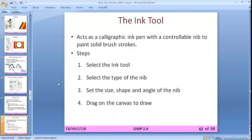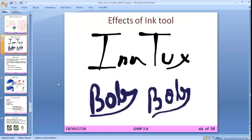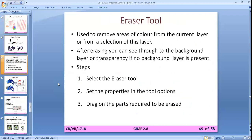The ink tool is also a type of pencil tool used to make calligraphic effects using a controllable nib to paint solid brush strokes. The size, shape, and angle of the nib define the type of calligraphic effect on your canvas. An example of the airbrush tool and an example of the ink tool are shown.